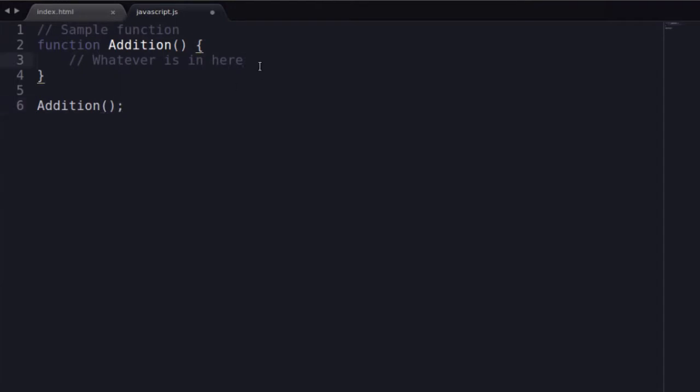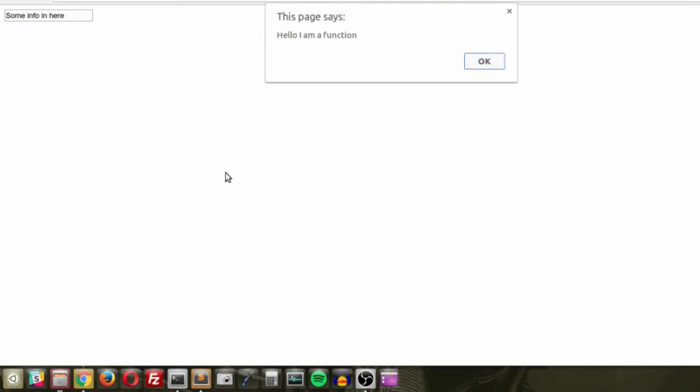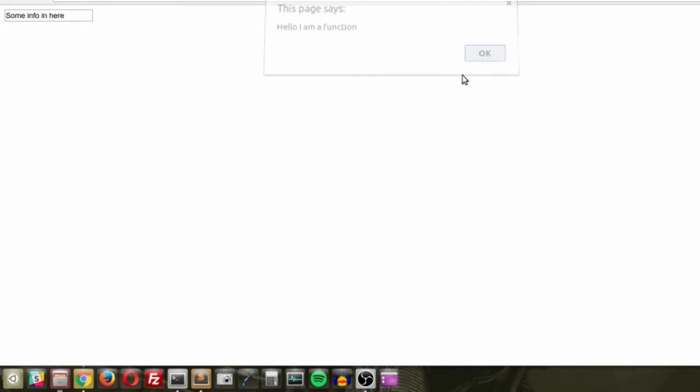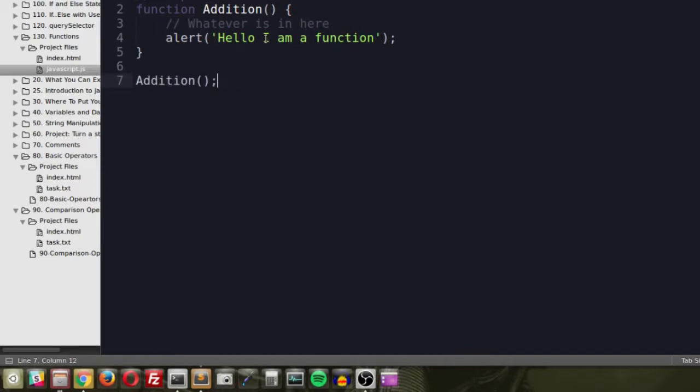Let's try 'alert("hello I am a function")' inside it. When I open and refresh the page, it says 'Hello, I'm a function.' If I comment out the function call and refresh, nothing happens — no matter how many times I refresh. That's because JavaScript knows the function exists but won't run it until it's explicitly told to do so.